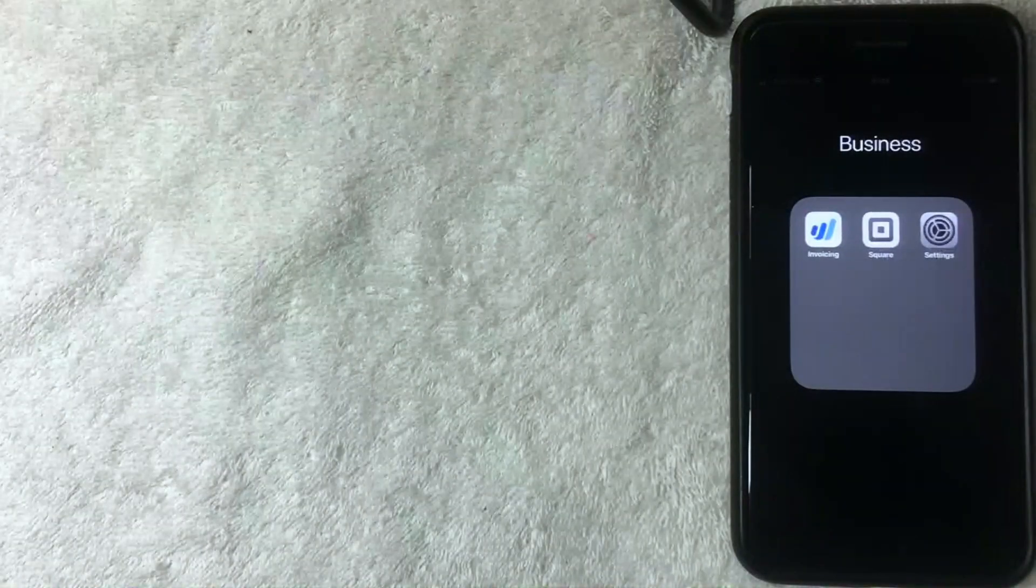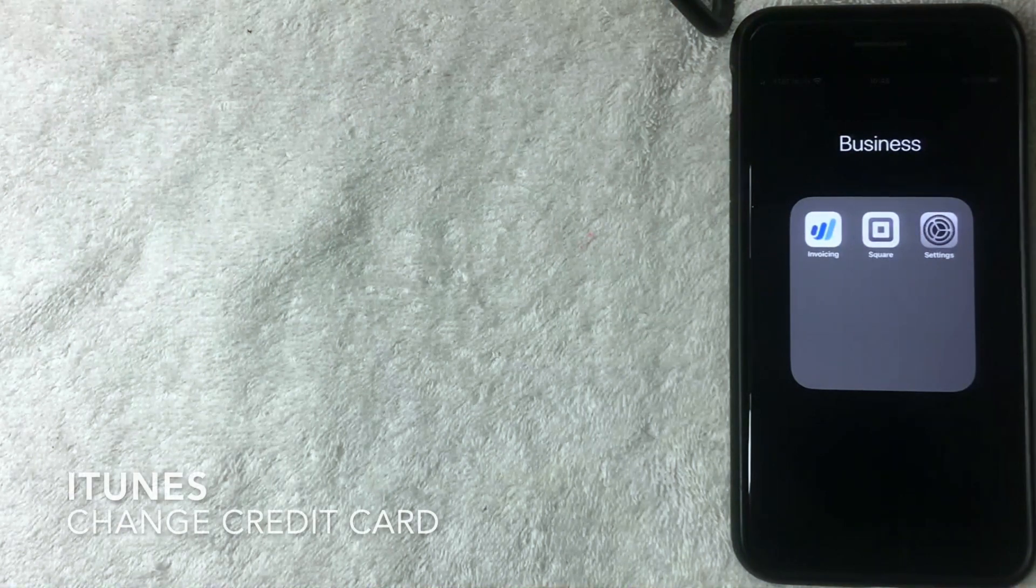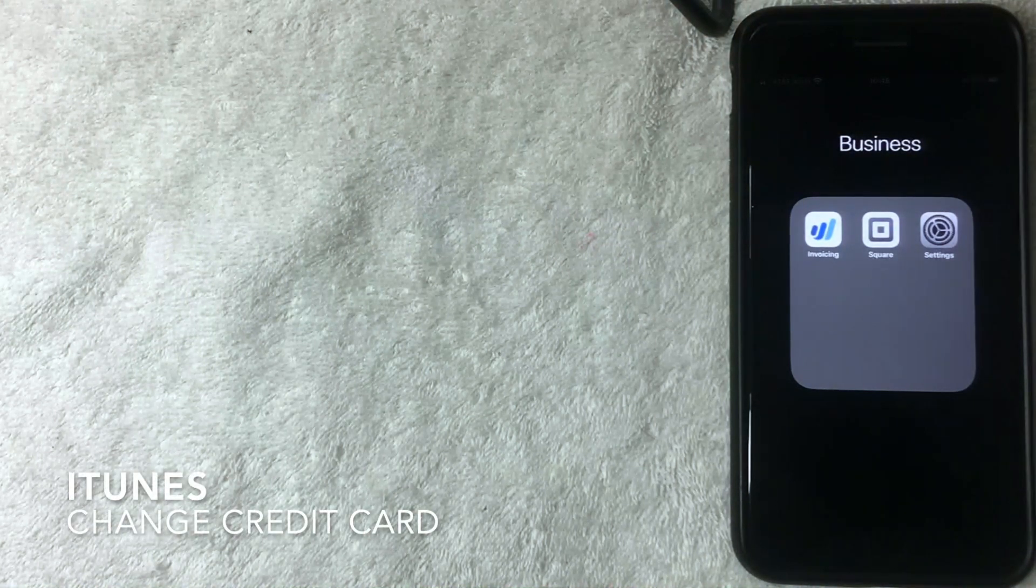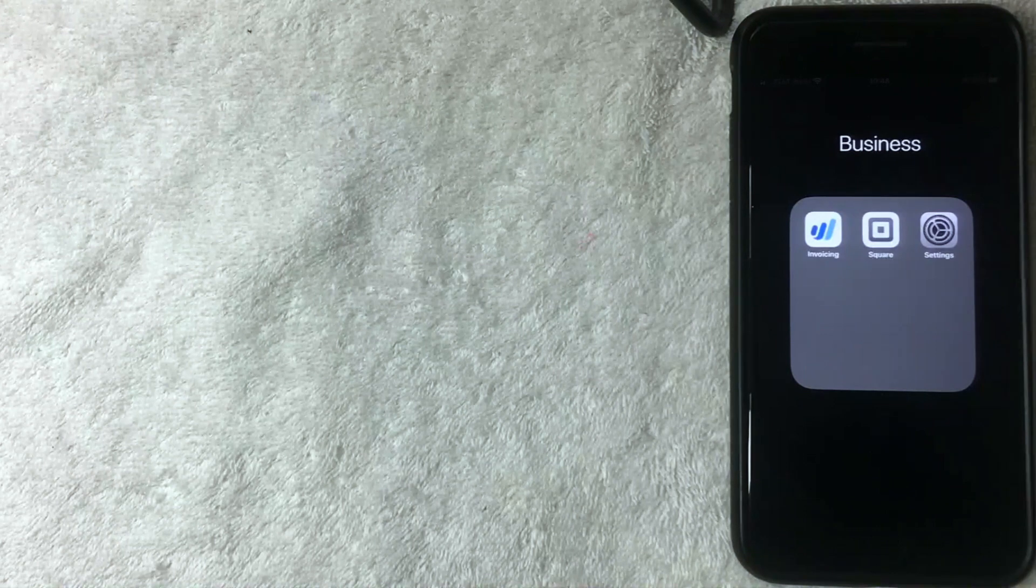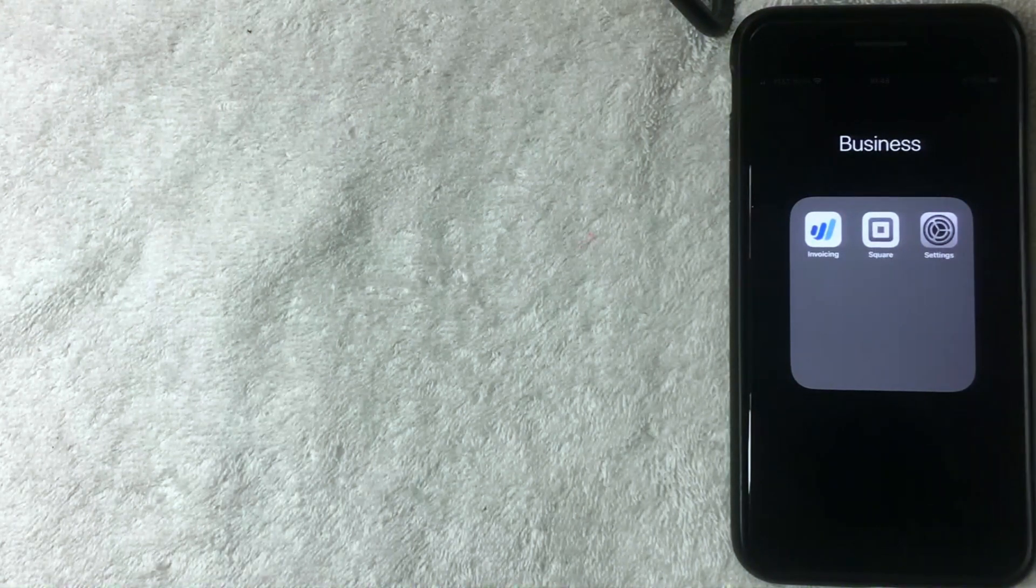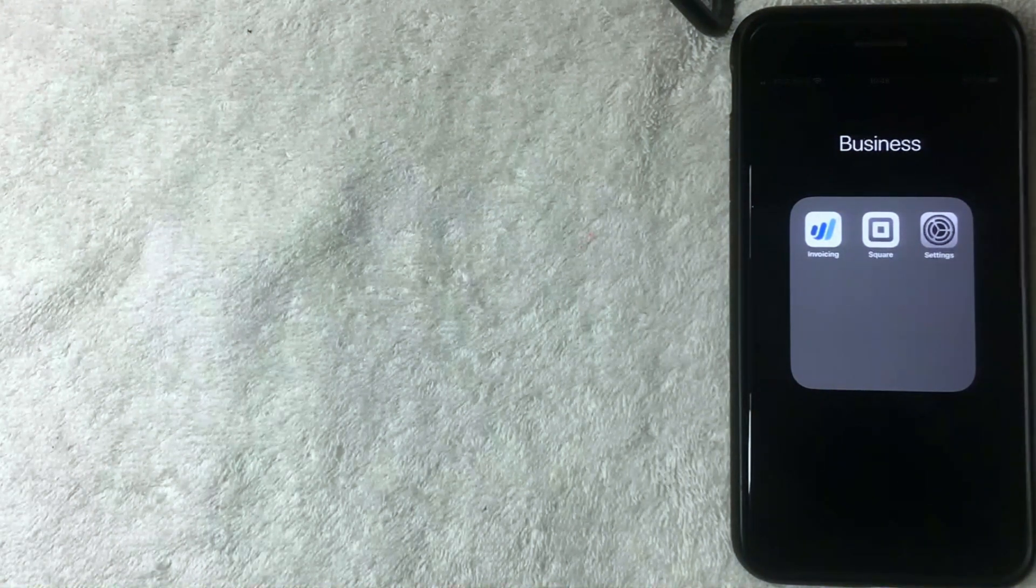Hey, welcome back guys. So today on this video we are talking about iPhone iTunes, and more specifically, we're going to show how to change an iTunes credit card.